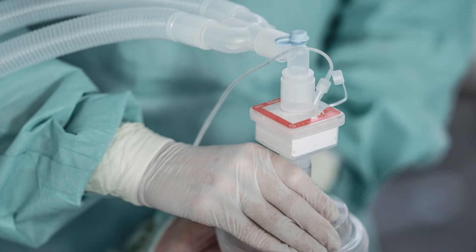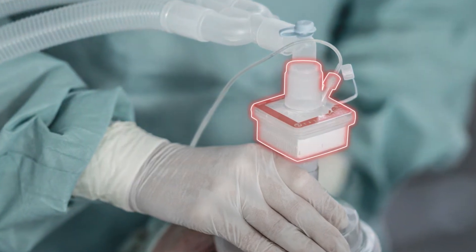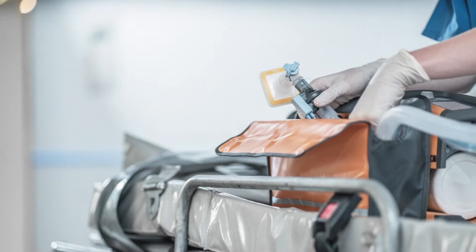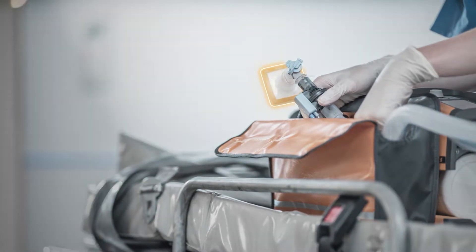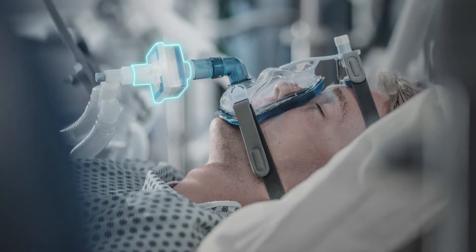At Draeger, we tend to think of filters like that. This filter, for example. And this one, too.